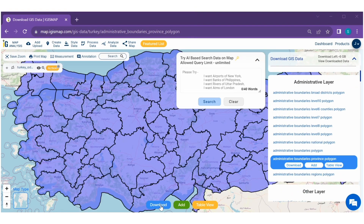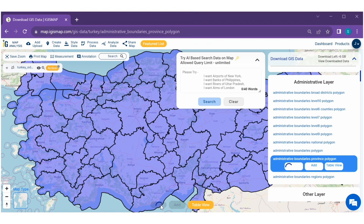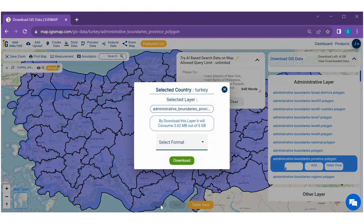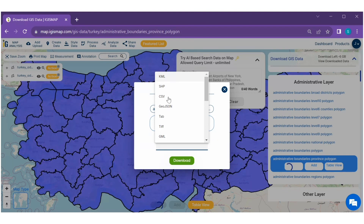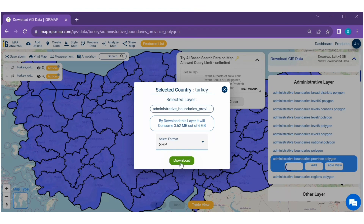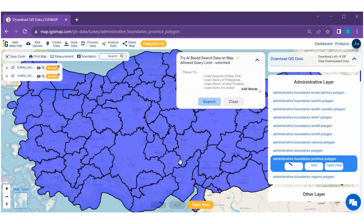Now, Step 4. Once you get your required data, you can now download it. Click on the download button to save it to your device. Here you have to select the file format — like I choose SHP — and click on the download button.